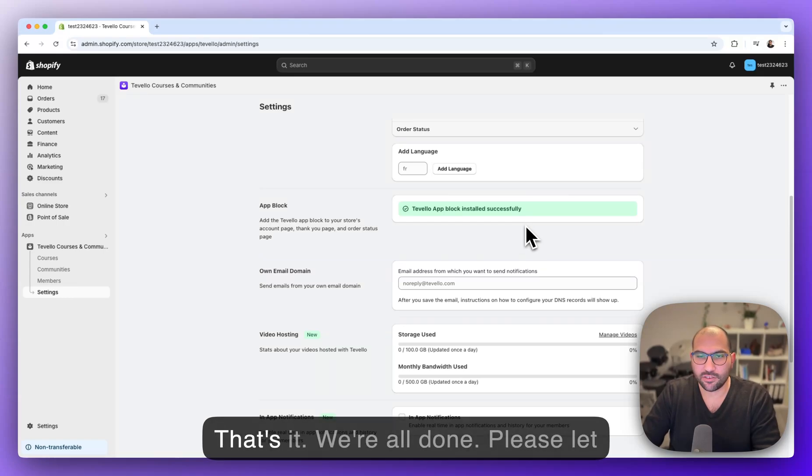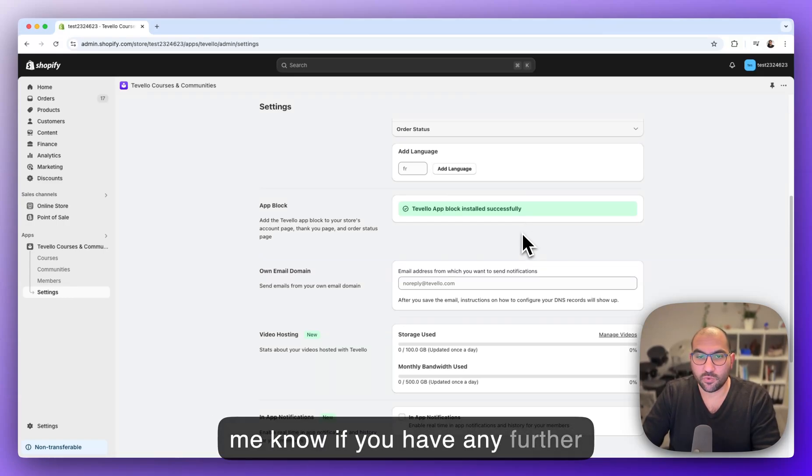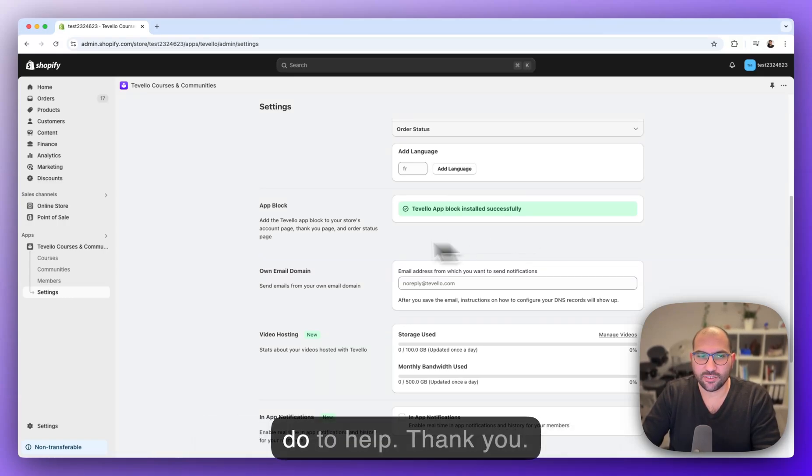That's it, we're all done. Please let me know if you have any further questions or if there's anything I can do to help. Thank you, bye bye.